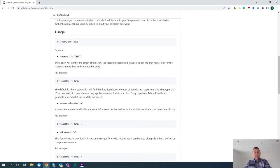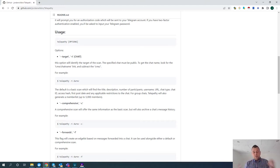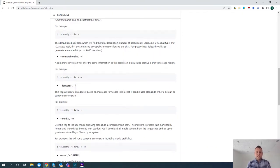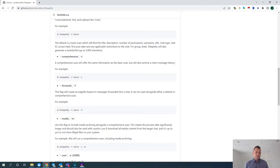As you can see, we have the usage options here. We can get information on a target — Telepathy presents it really neatly, and I'll demonstrate this shortly. It does a comprehensive scan, which means it's not only retrieving target information but for a channel or group it will extract all of the message contents into a CSV file. If it's dealing with a group, it will also scrape the member list for that group, which is really useful.